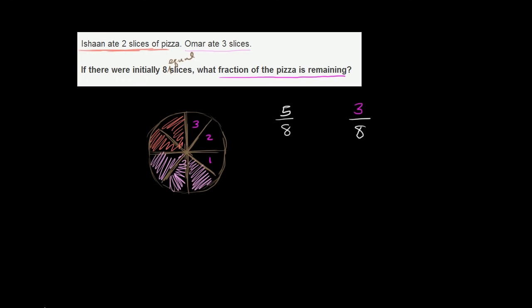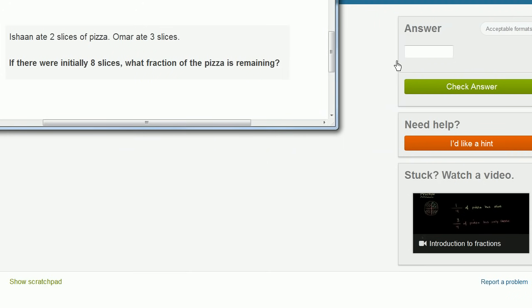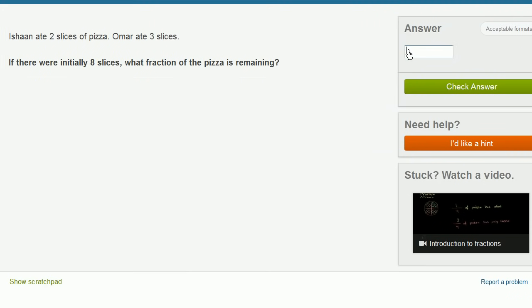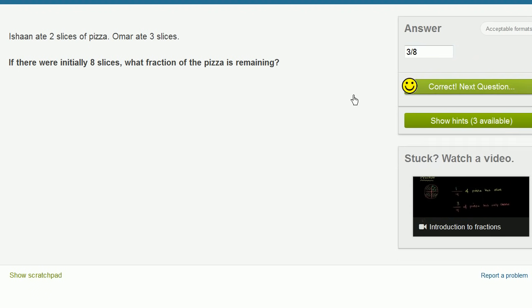So let's input that. So we could go right here. And we would say three over eight. Three eighths is remaining. So let's check our answer and we got it right.